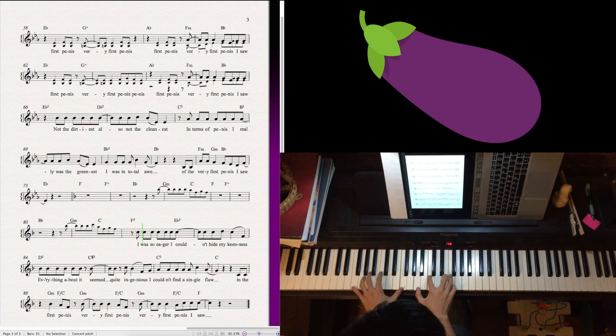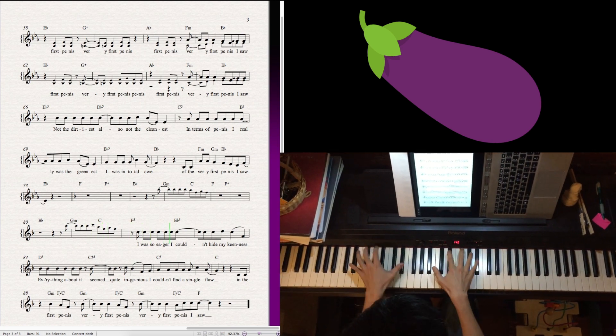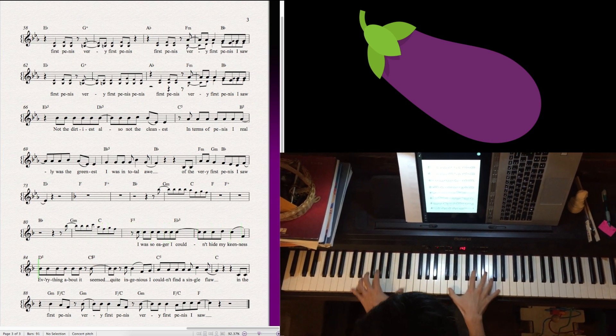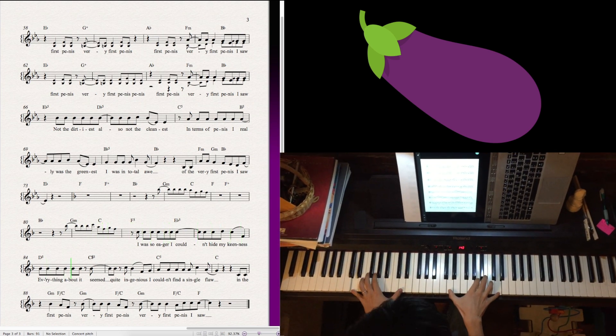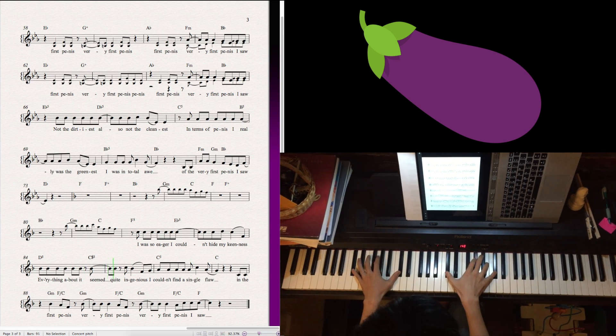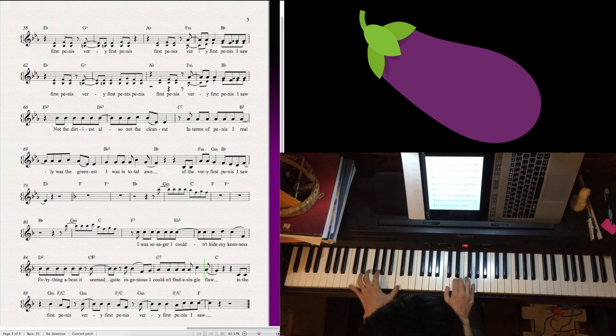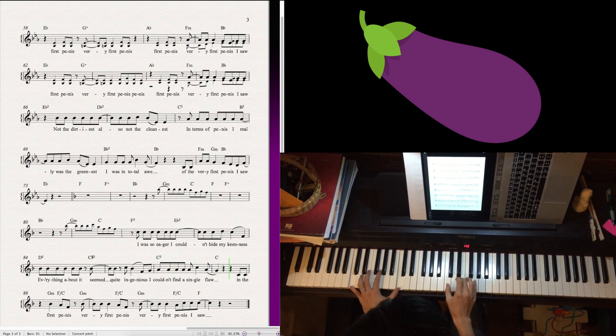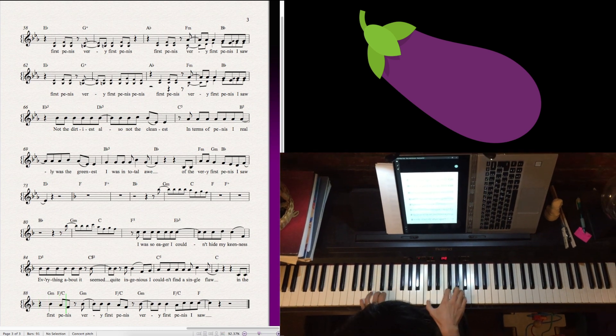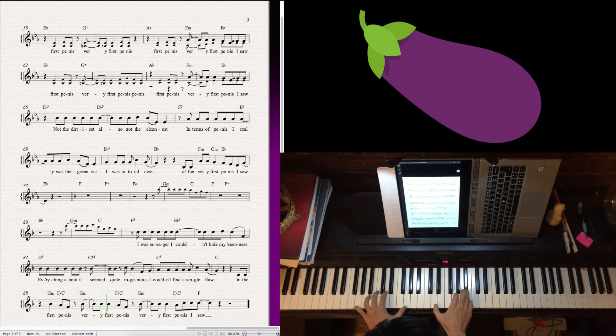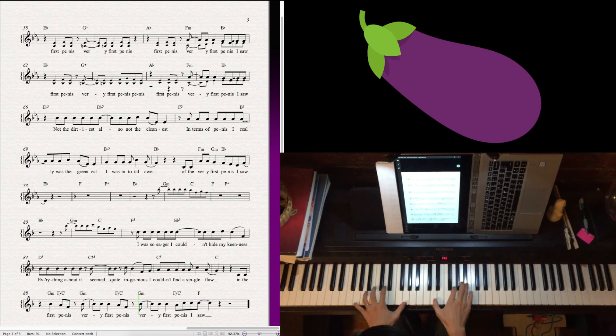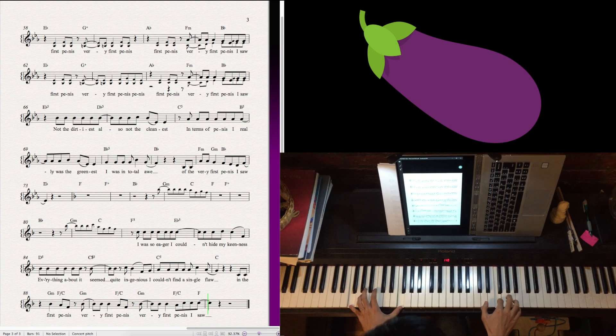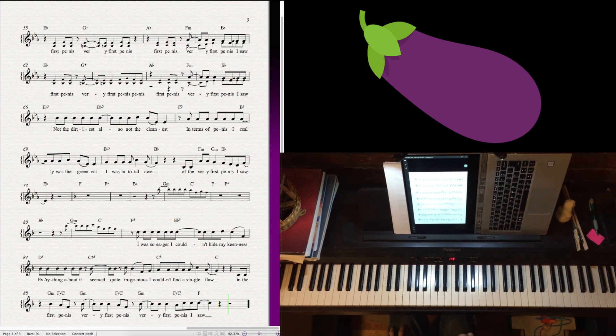I was so eager I couldn't hide my keenness. Everything about it seemed quite ingenious. I couldn't find a single flaw in the first penis, very first penis, very first penis.